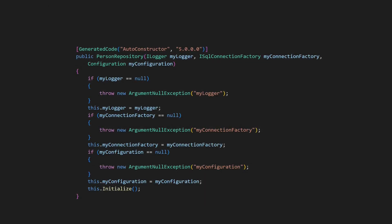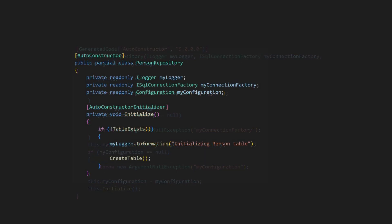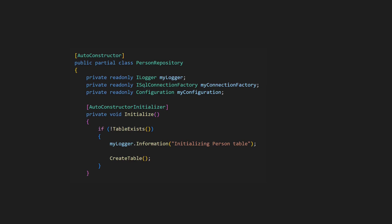Since the code is generated at compile time, source generators do not add any runtime overhead. This makes autoconstructor a great utility to boost productivity and even improve code quality. What do you think? Let me know in the comments below.